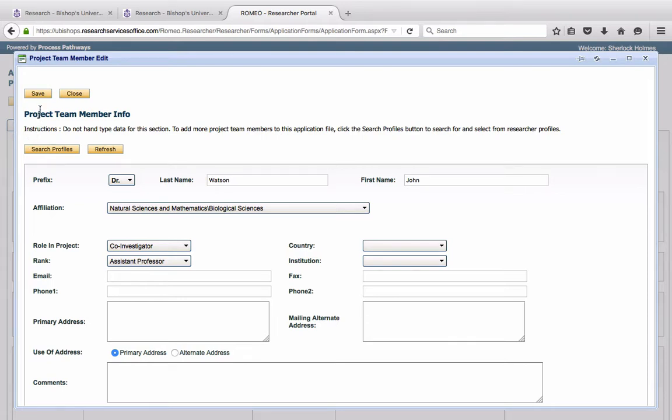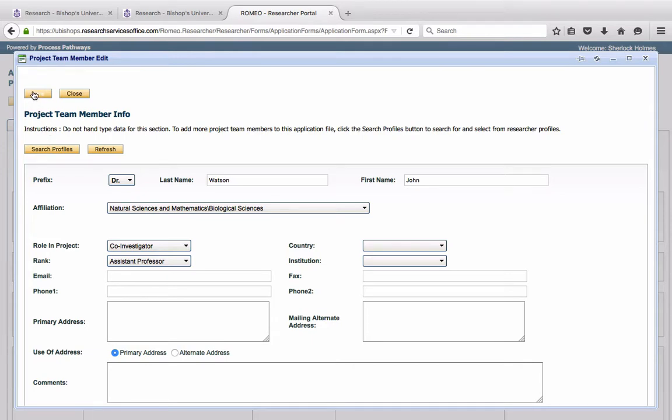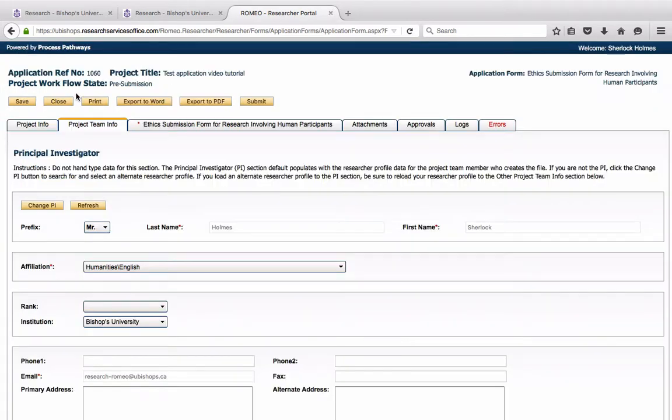So John Watson is in here. We have listed his role in the project as a co-investigator. Other possible roles could be a collaborator, a co-supervisor, or a supervisor. But in this case, I think it's suitable for him to be a co-investigator. Click Save and Close.